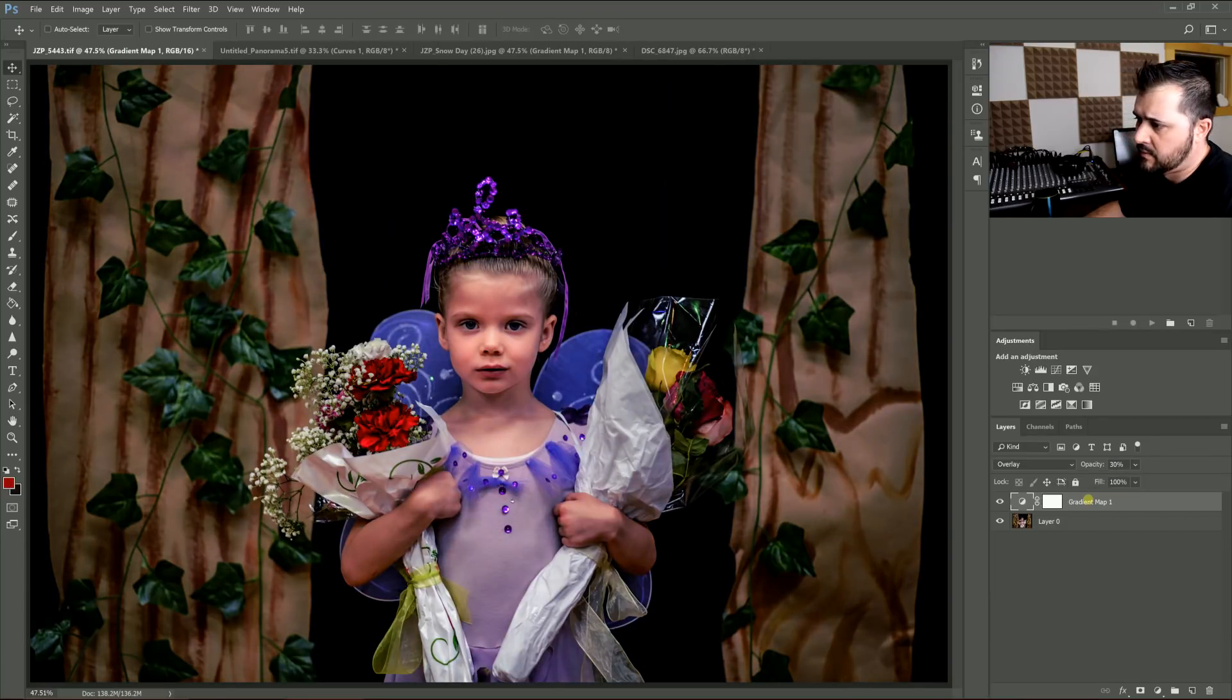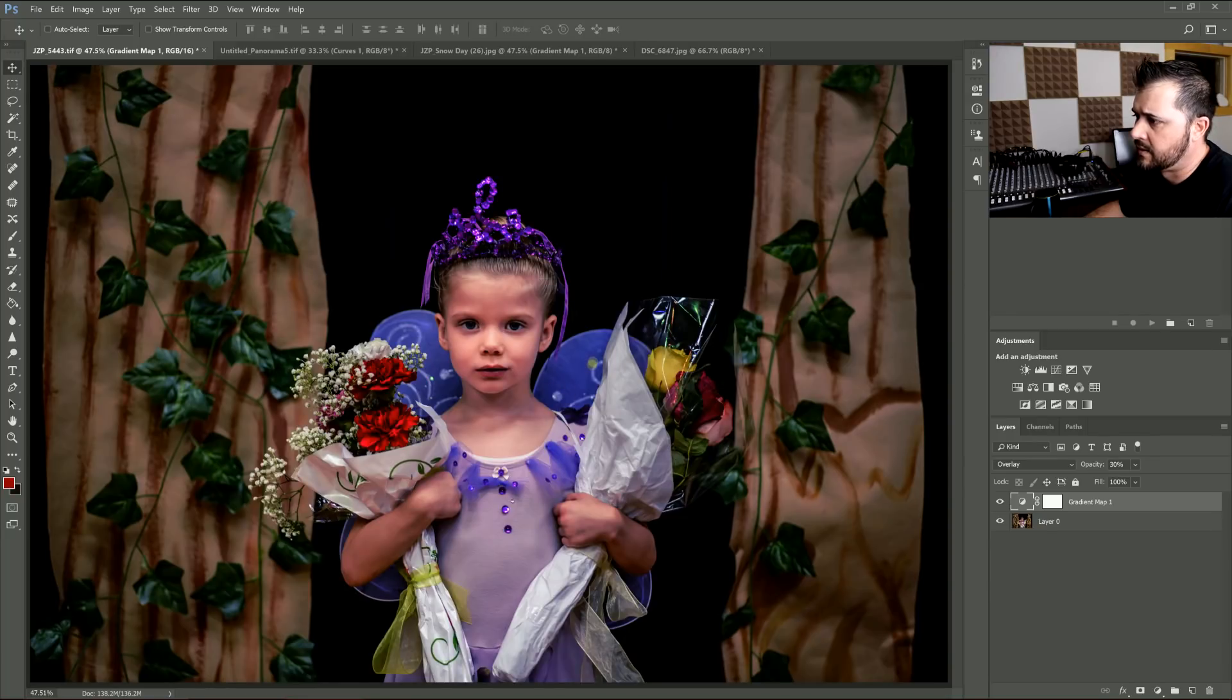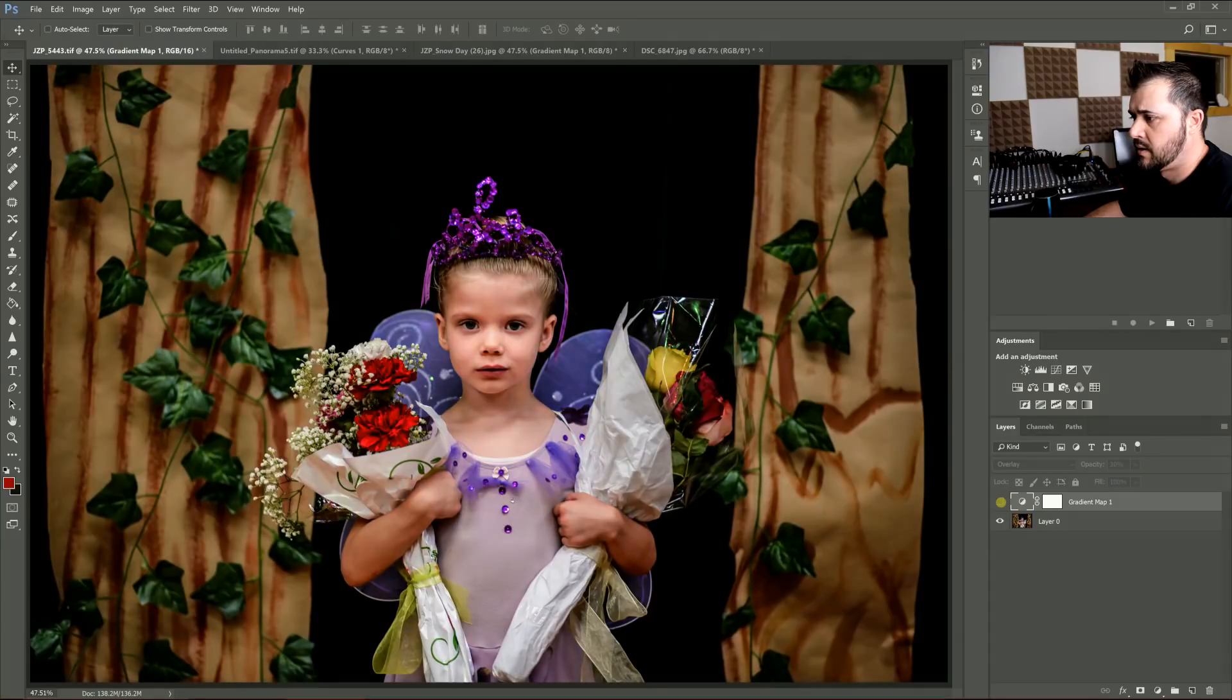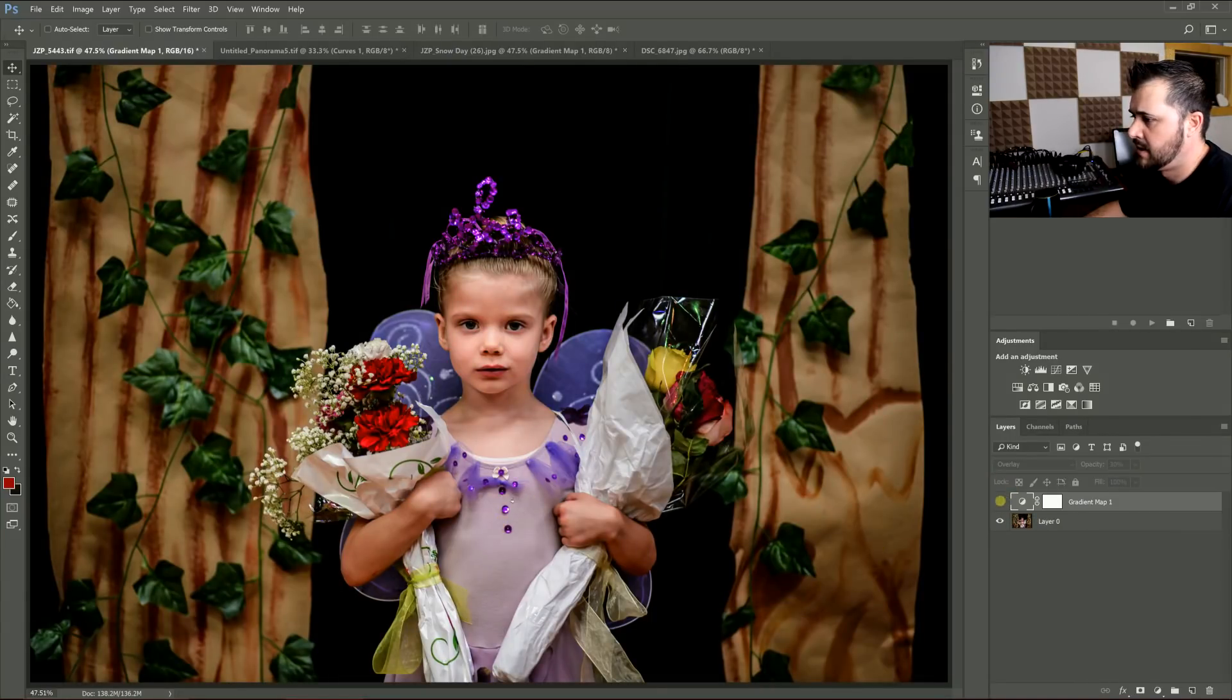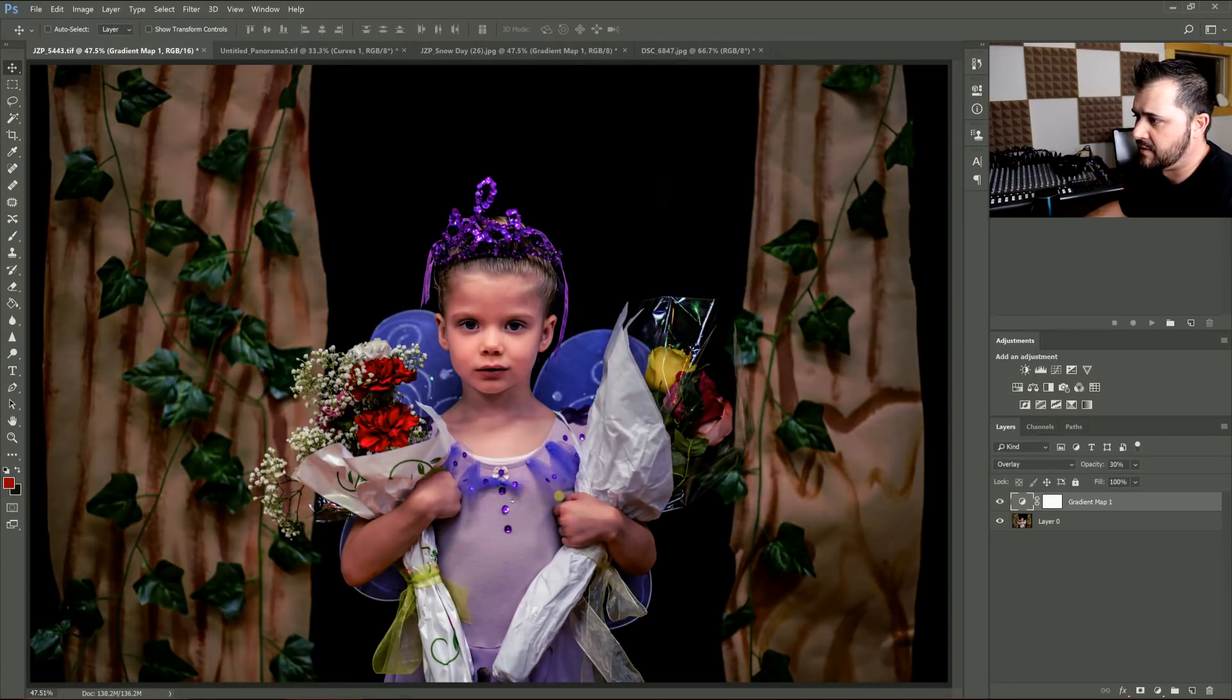And that pulls it down just a tad. Now the purple on her wings and outfit pop a little more. Versus it kind of looks pink here even though it's not. Now it's like a lavender.